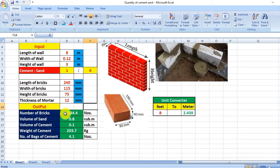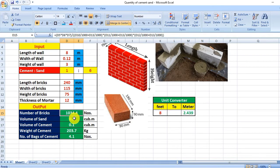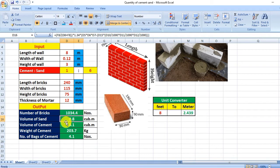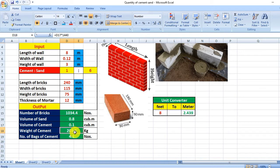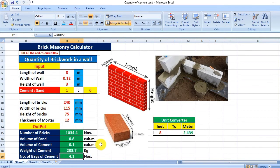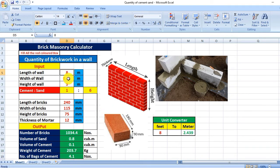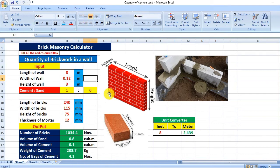If we just click anywhere on this Excel sheet, you will get the results: 1034 bricks, volume of sand 0.8 cubic meters, volume of cement 0.1 cubic meters, weight of cement 203 kg, and 4 bags of cement required to construct a wall of 8 meters length with this width and height. In this way we can use this tool.